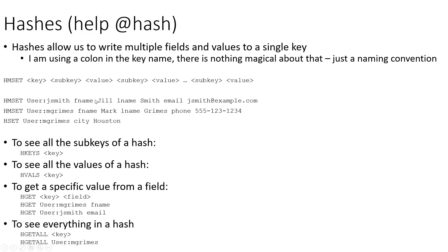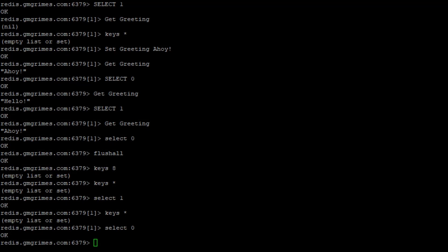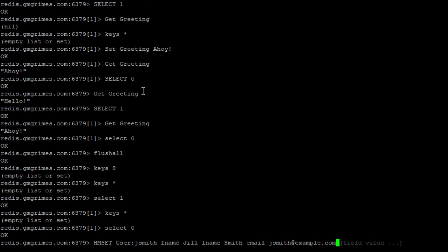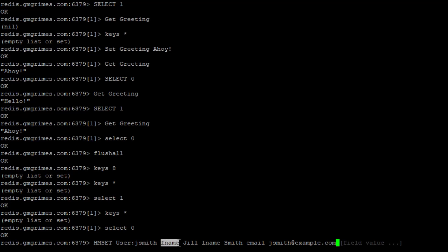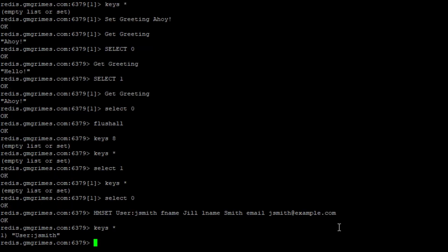We're creating a hash key for a user that has fields first name, last name, email, and phone. Switching to the Redis CLI, we use HMSET — hash multiple set — because we're writing multiple values into a hash key. The key is user:jsmith, with a field of first_name and value jill, last_name and value smith, and email with value jsmith@example.com.